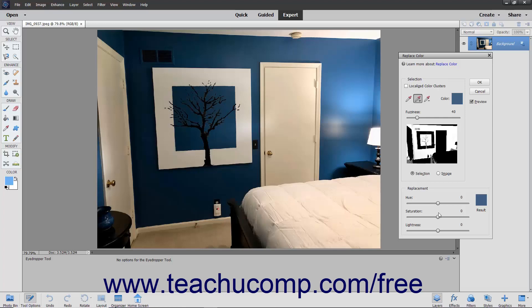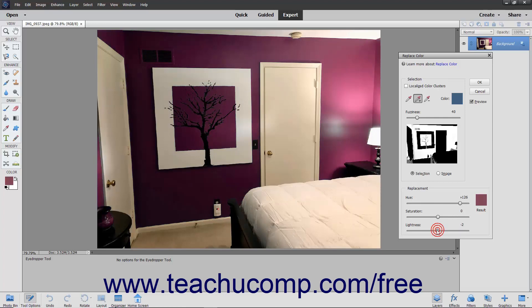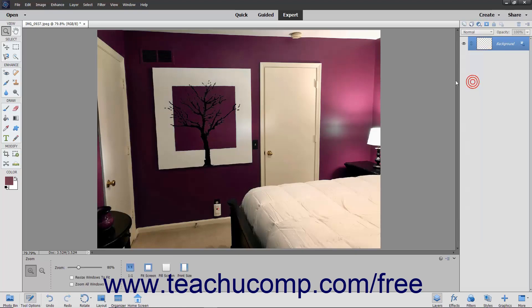After you have completed your selections, move the Hue and/or Saturation sliders in the Replacement section to change the colors. You can use the Lightness slider to adjust the lighting of the image. When you are satisfied with your color replacement, simply click the OK button.